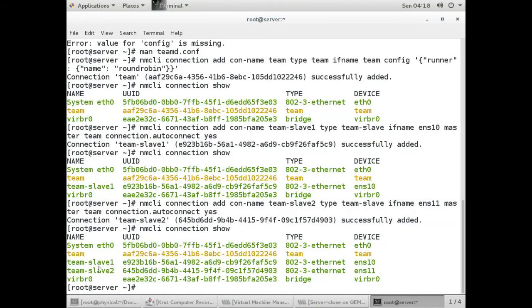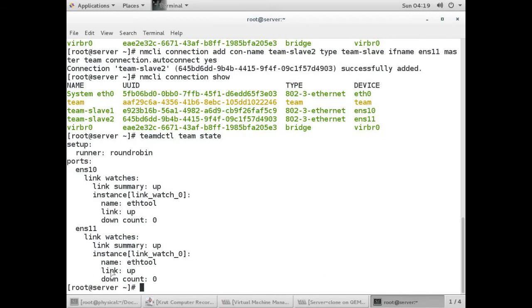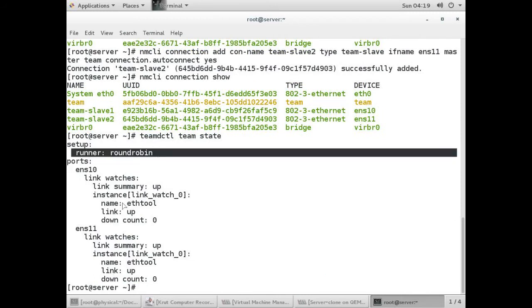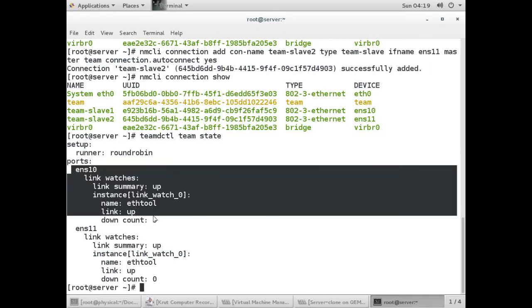There is a command to check the team which is teamdctl show. Give the team name 'team', then give the state option. Here you can see we have configured the team as round-robin and both interface NICs are working.